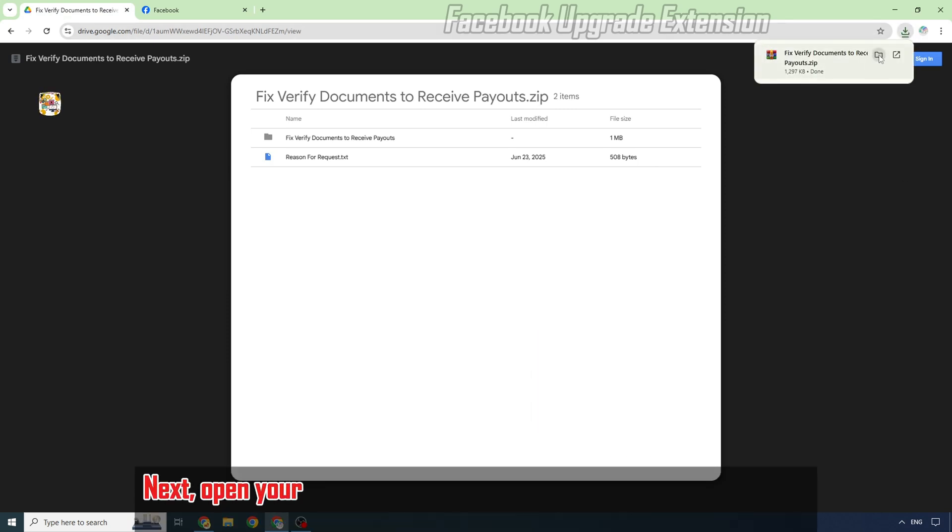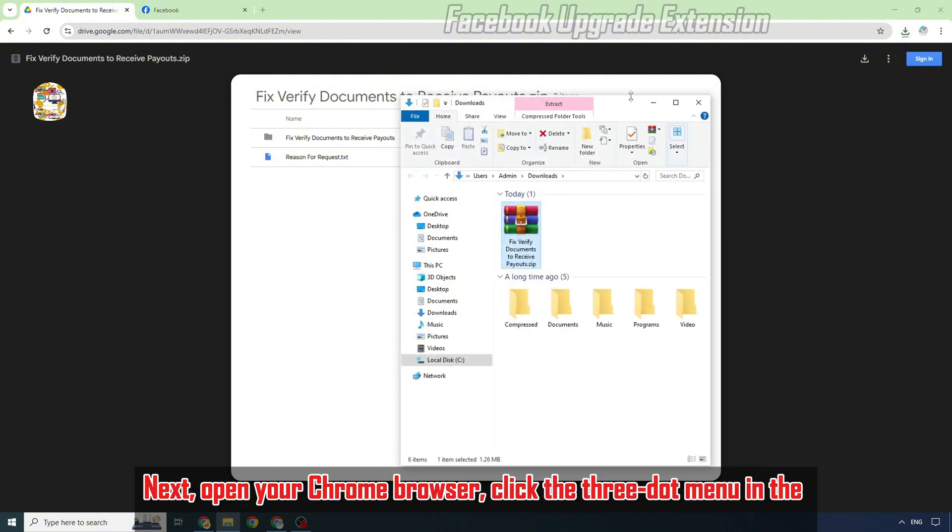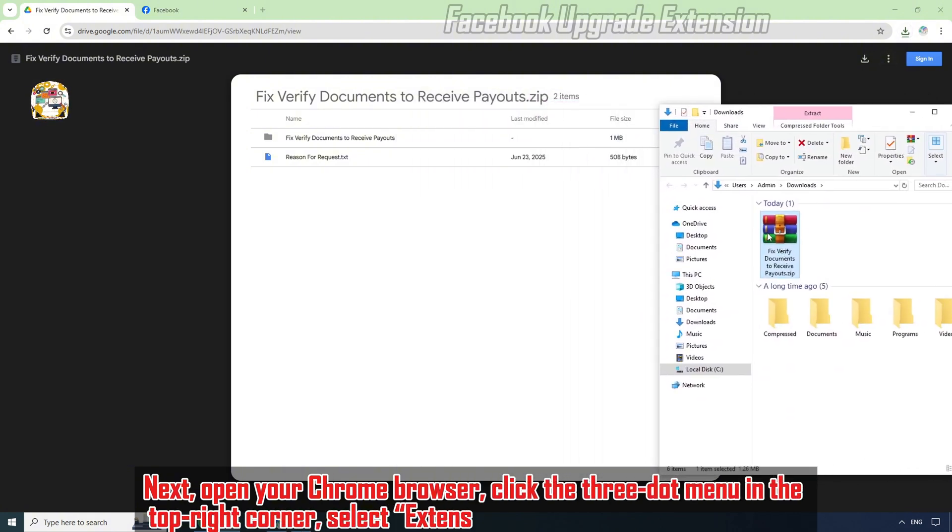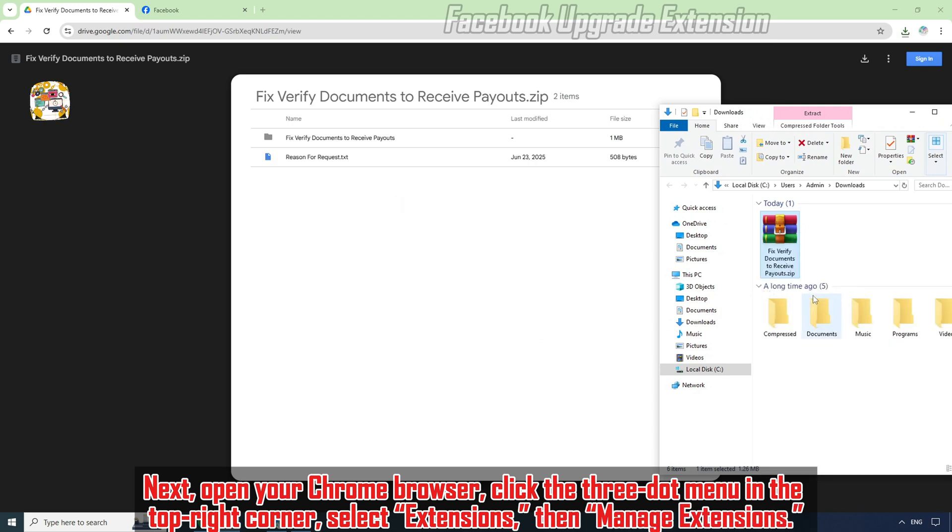Next, open your Chrome browser, click the three-dot menu in the top right corner, select Extensions, then Manage Extensions.